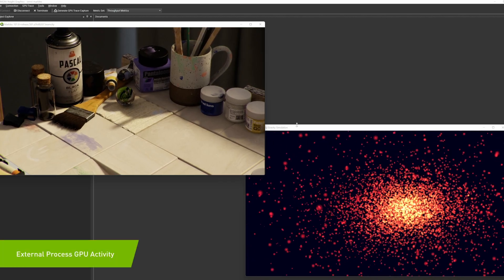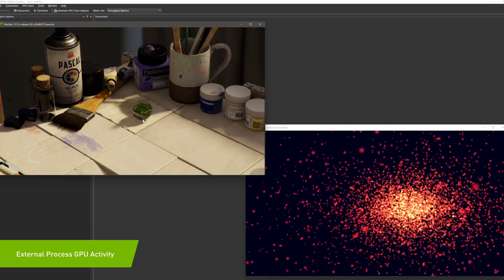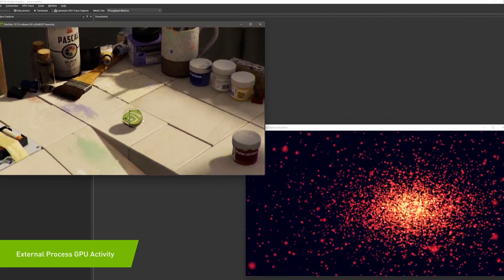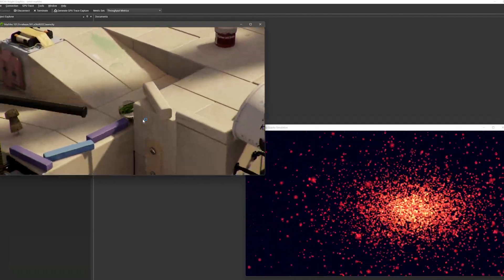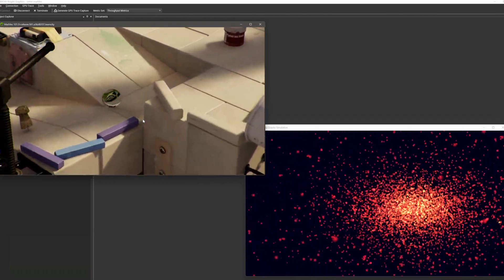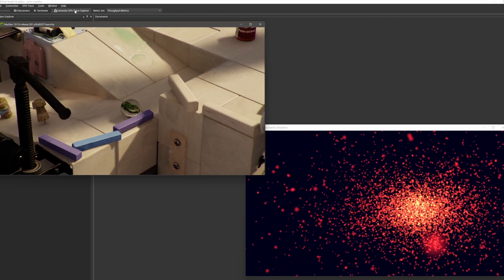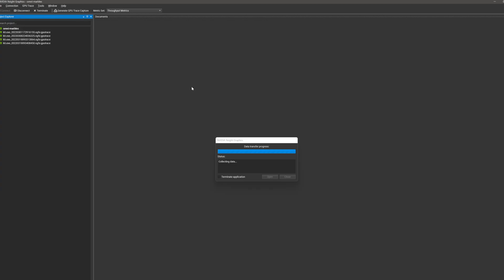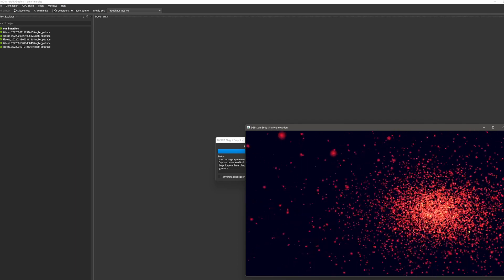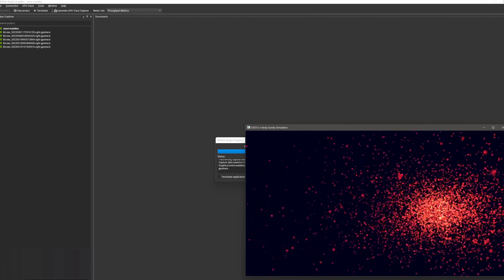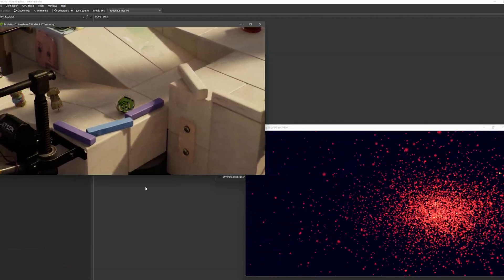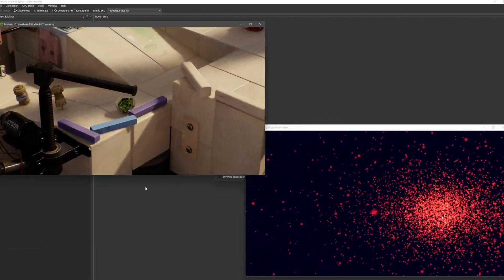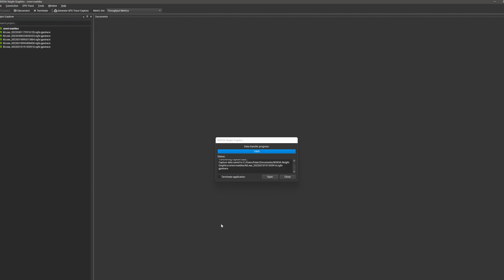One of the top rules for profiling effectively is to ensure that your system is not running any applications that can skew profiling results. For example, if you are streaming hardware decoded video in your web browser and wanted to use GPU Trace to generate profiling data for a 3D-intensive game, your results will be polluted by the global GPU activity from that external web browser process.